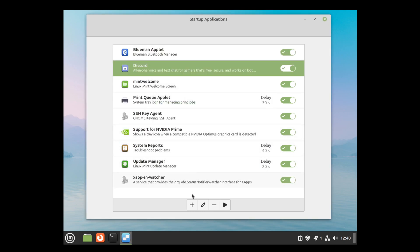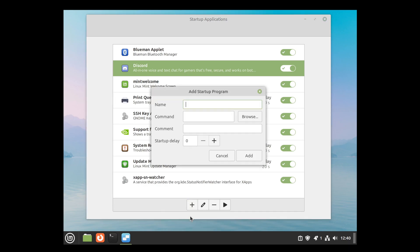I'm also going to add another application using the custom command, and the application is called Stretchly.